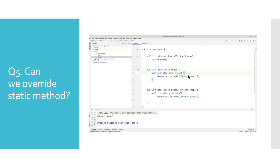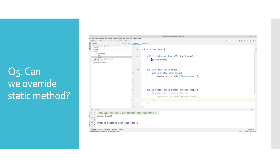Since we can't use the keyword super, we cannot reach the draw method of the base class, leading to method hiding. Here we commented out the draw method from the Square class, and because of that we can now reach the base class static method.